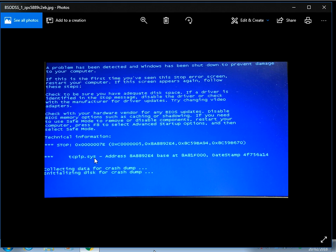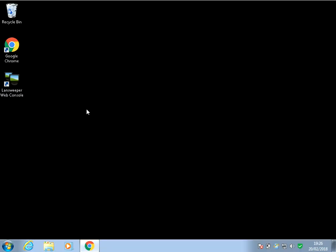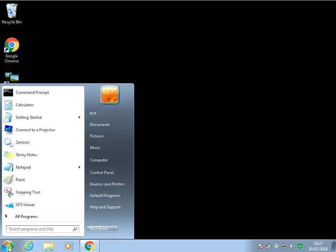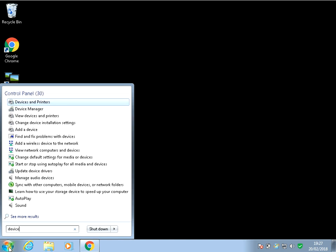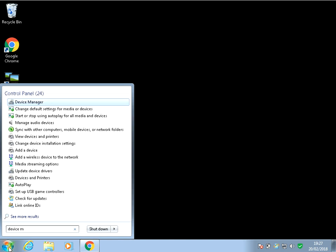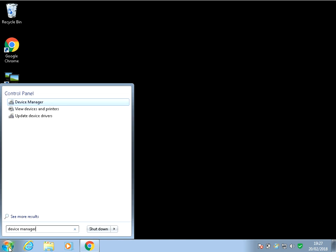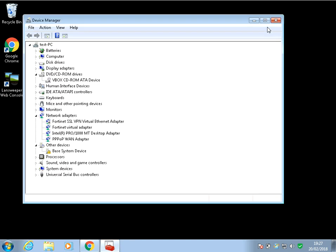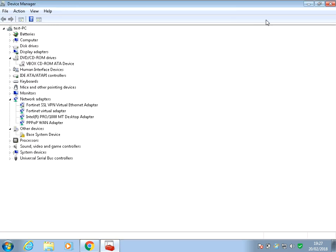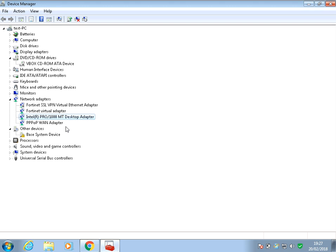What we need to do is first of all check the driver for the network. Click on the Start menu, type in Device Manager, and then left-click on the Device Manager application. Then under Network Adapter, you need to look for your network card. We can see here my network card is an Intel Pro 1000 MT Desktop Adapter.